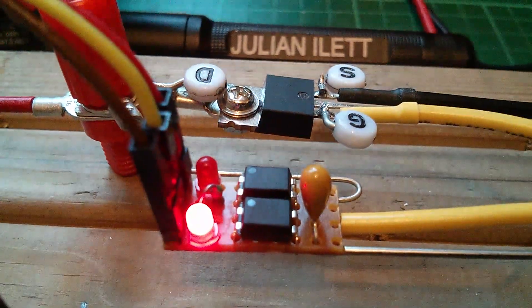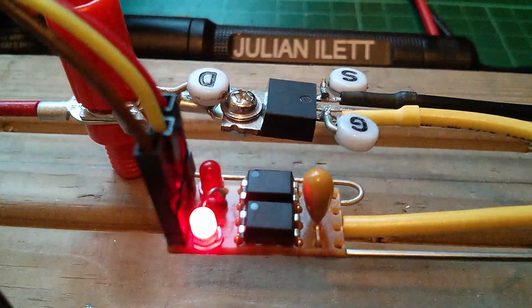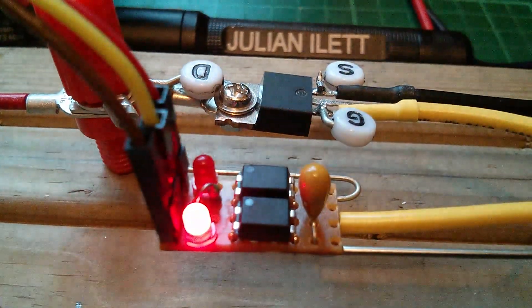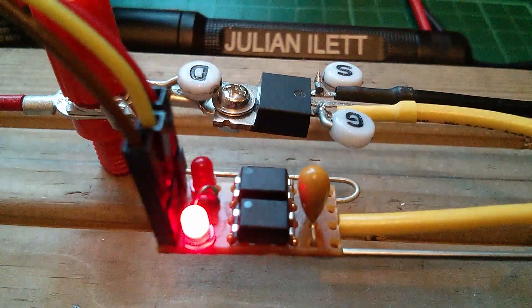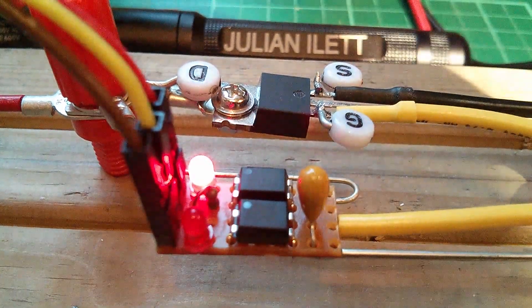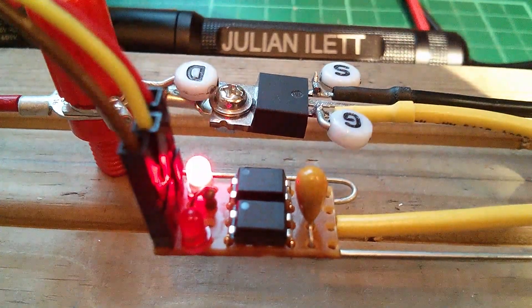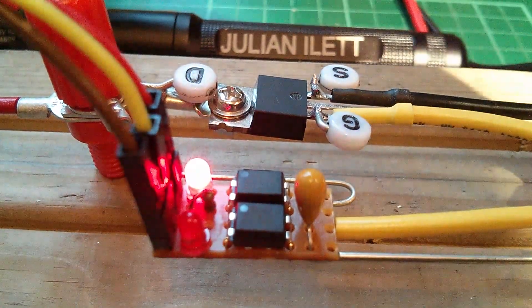So here's another version of the decoy MOSFET driver. What I've done with this one is added on the bootstrap capacitor, which is that yellow tantalum capacitor on the right hand side.